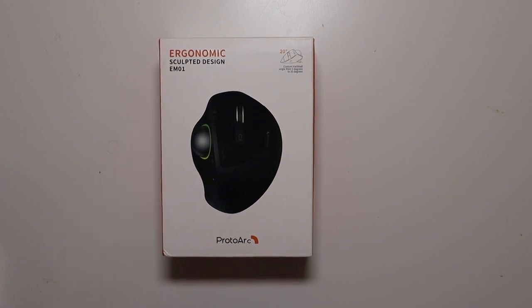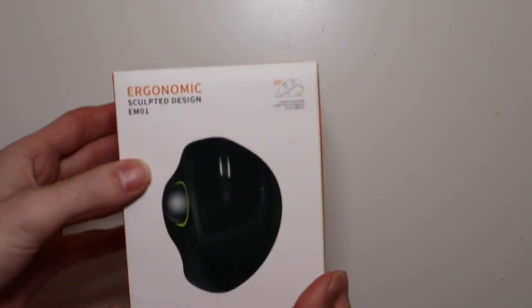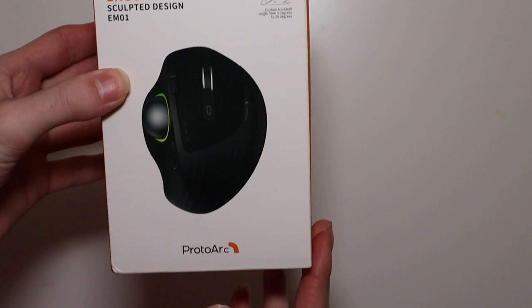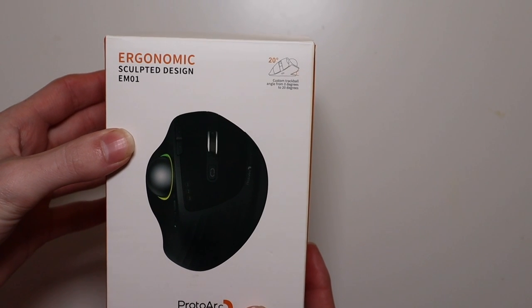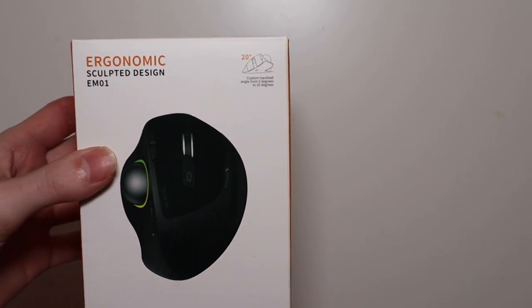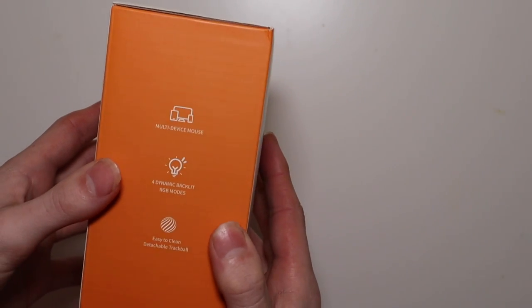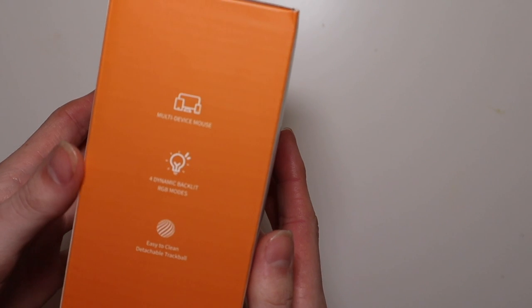Good afternoon, Colin here with TechOut and today we're going to be taking a look at this ProtoArc RGB trackball mouse. I haven't really used a trackball mouse before so I'm kind of excited to try this out.